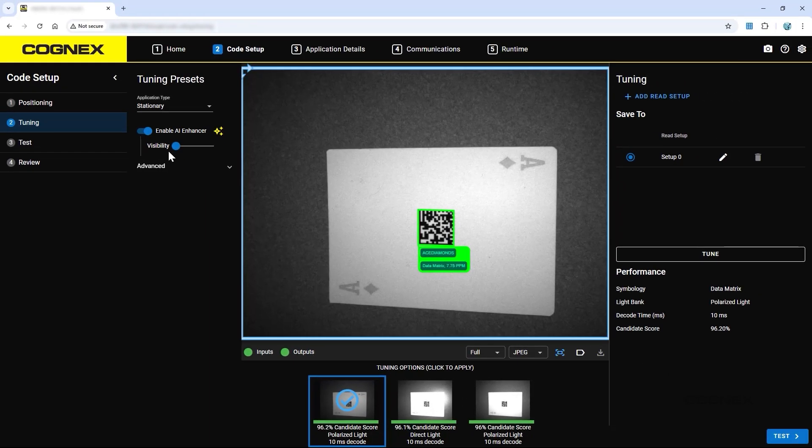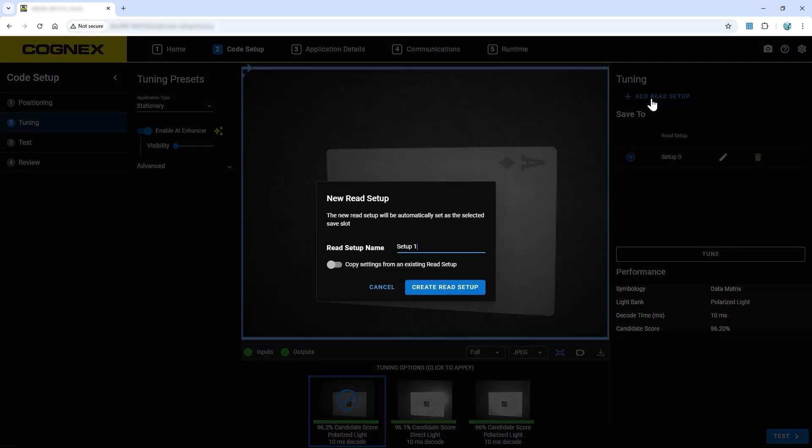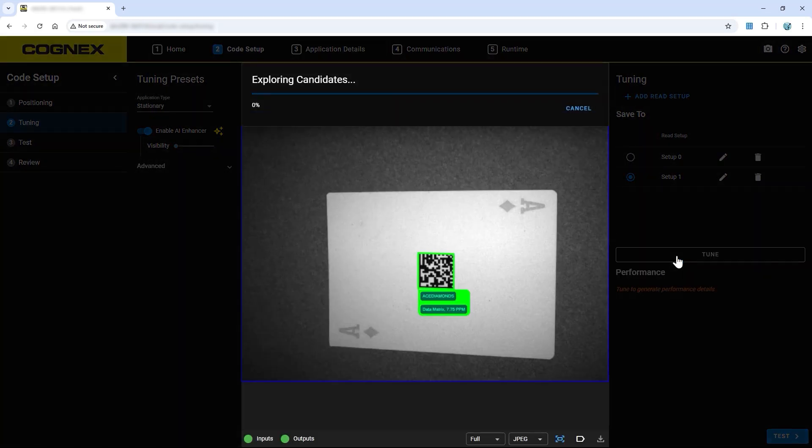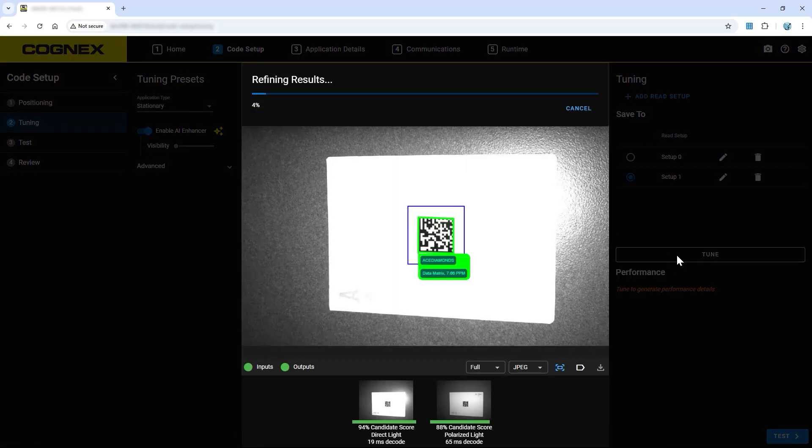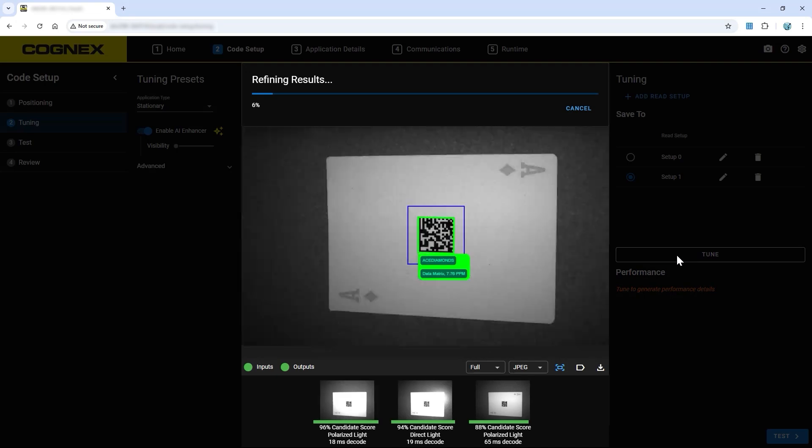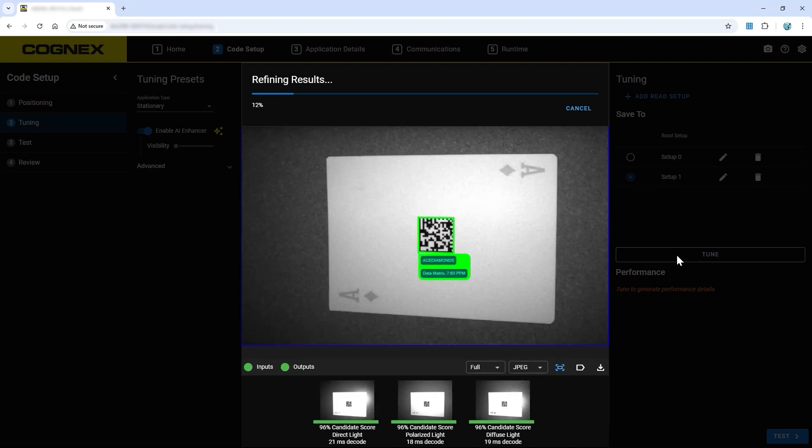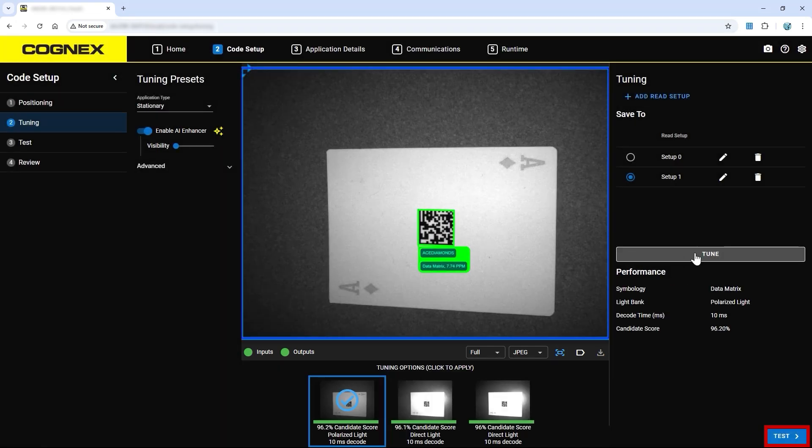To create another read setup for different parts or code variations on the same part, click Add Read Setup and begin tuning the new setup. Once the tuning step is completed, proceed to the test step.